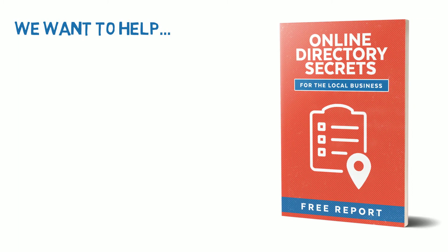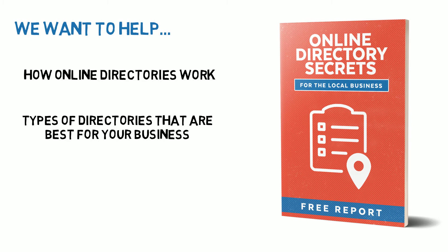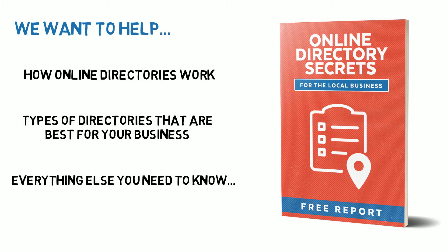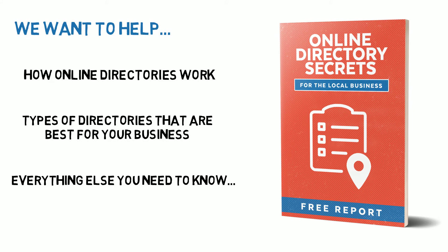This is a clearly written report that will help you understand how online directories work, the types of directories that are best for your business, and everything else you need to know before using online directories.